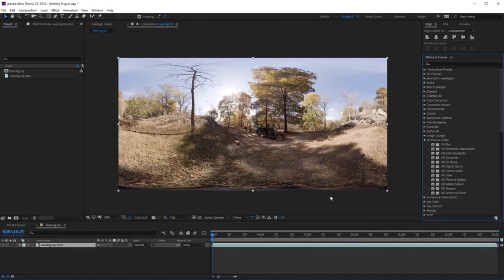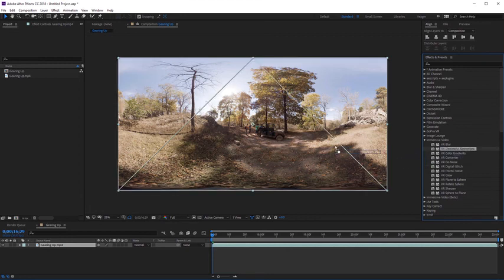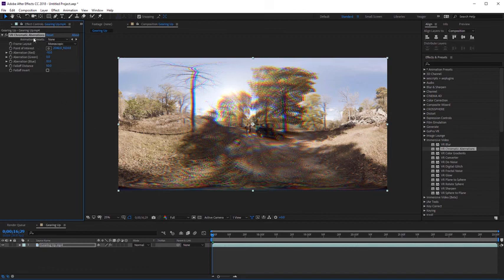All these VR effects are also available in After Effects under Immersive Video, and you can go ahead and apply any of these effects there as well. I'm going to apply the VR chromatic aberrations to this 360 shot, and if we come over to the Effects Controls, you'll see we have those same effect options available to us here in After Effects.